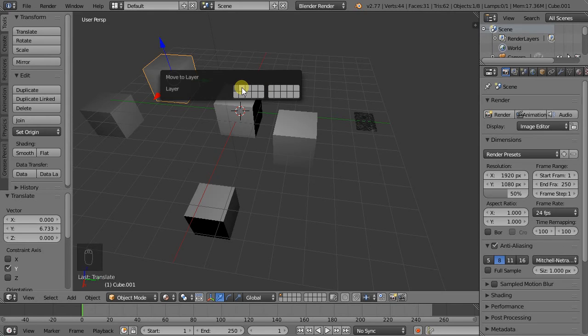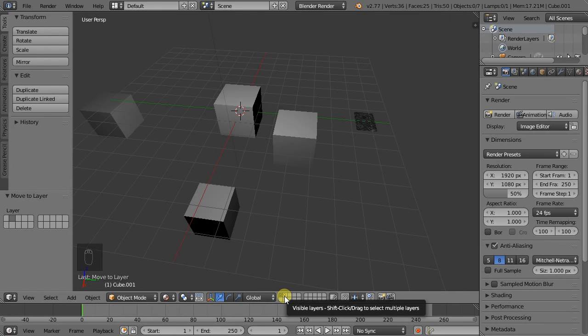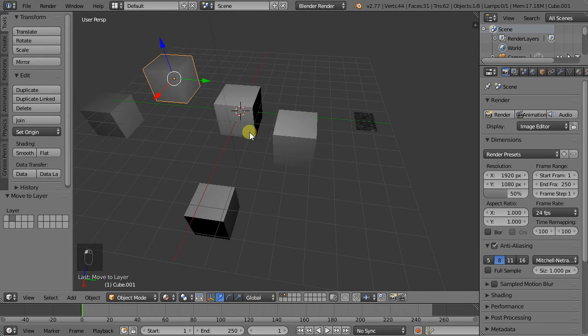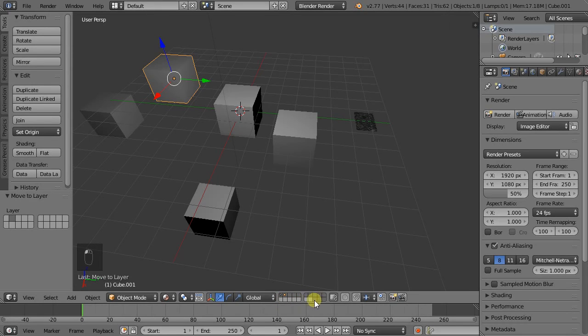So let's move it to the second layer. Now you can see that it disappeared here because we only have the first layer checked. If I shift click, it enables that layer as well. So we can shift click all of them, and shift click again to deselect.